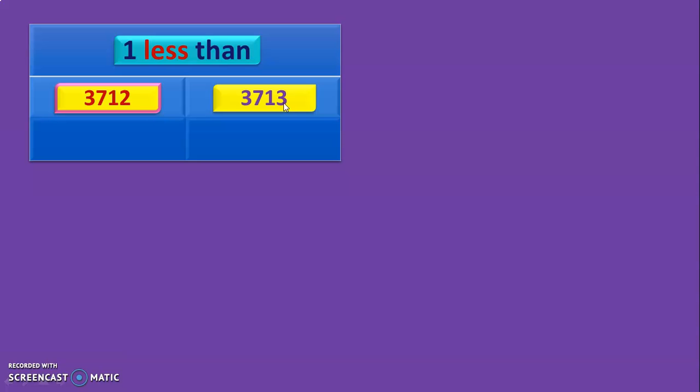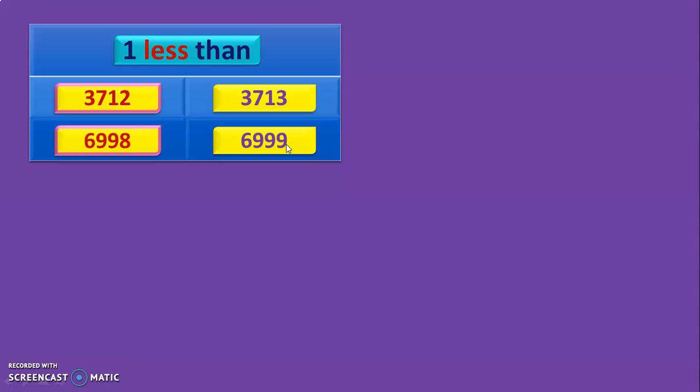Let us move on to the next question. 6,999 is the question. We have to find out what is 1 less than 6,999. First see the question — 'less' is a keyword which you should associate with subtraction, and it is 1 less than. So we should look at the 1s place. Here we have 9 in the 1s place. So what is the answer for 1 less than 6,999? The answer is 6,998.